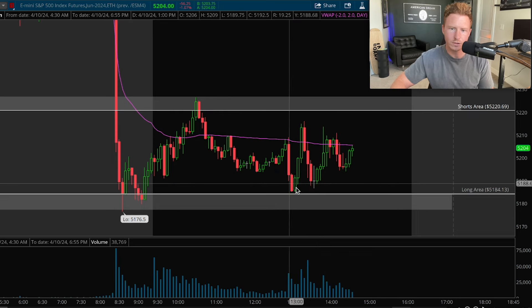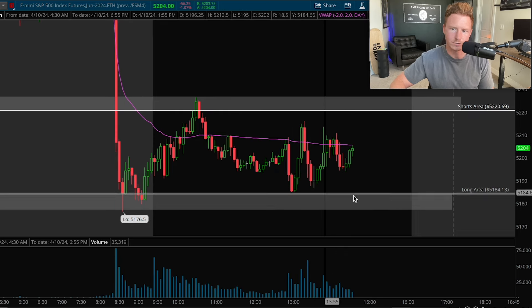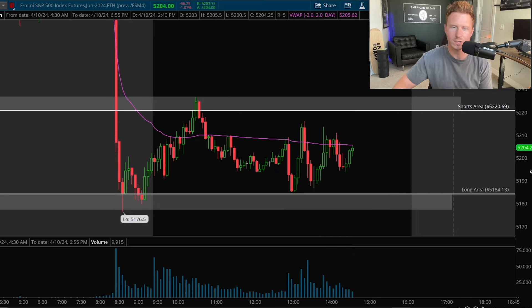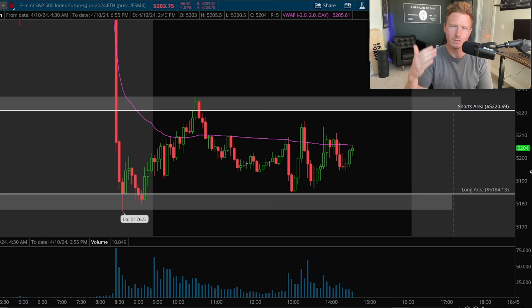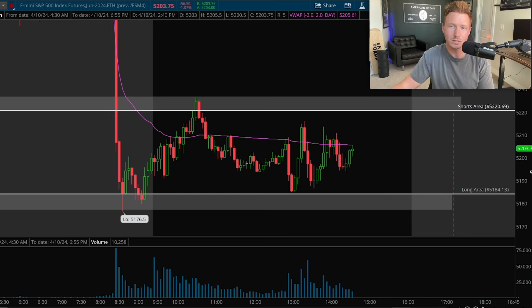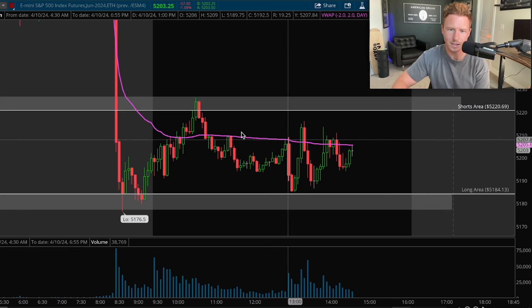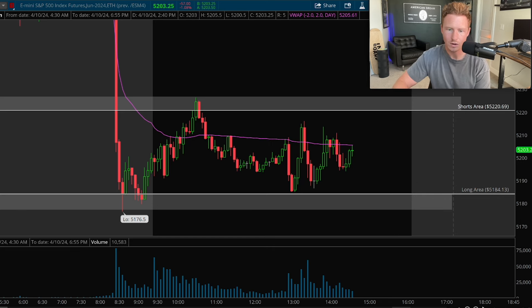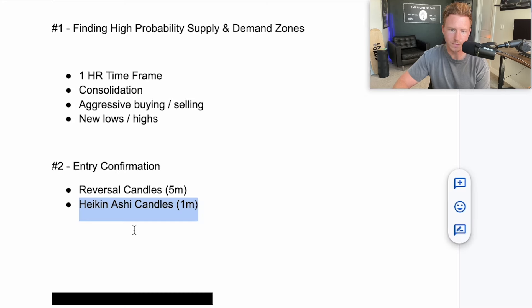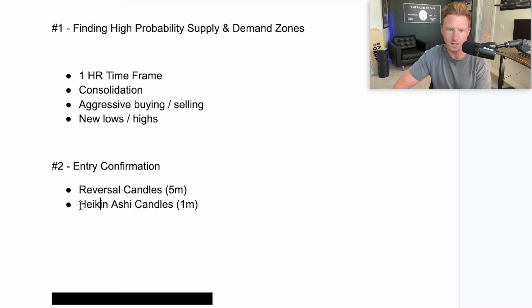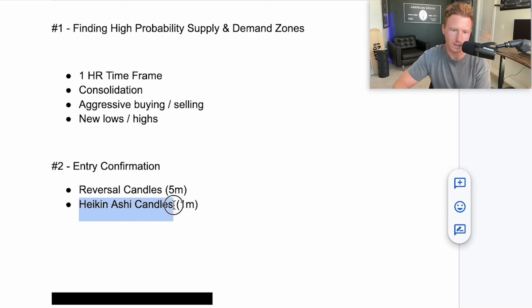That didn't really happen for a while, but eventually we got down here. Once we actually got down here, I came to my computer because I got the alert that we're at a high probability area where price can bounce. As you can see, there were no reversal candles. Sometimes this will happen where we don't get those nice-looking five-minute reversal candles with a long wick and elevated volume. So another strategy I like to use if we are not getting those five-minute reversal candles is to switch over to the Heikinashi candles.